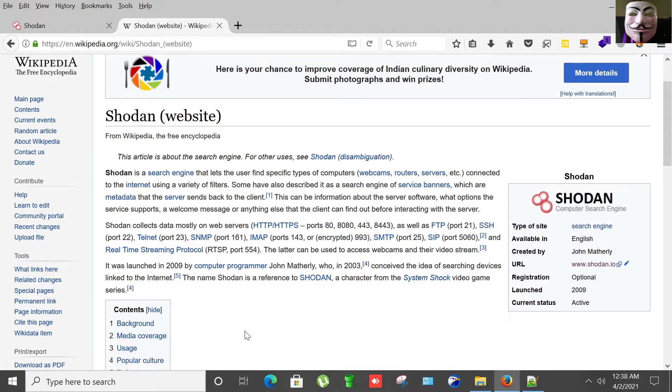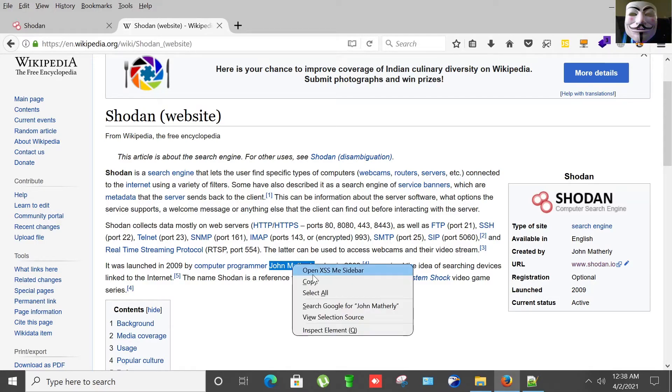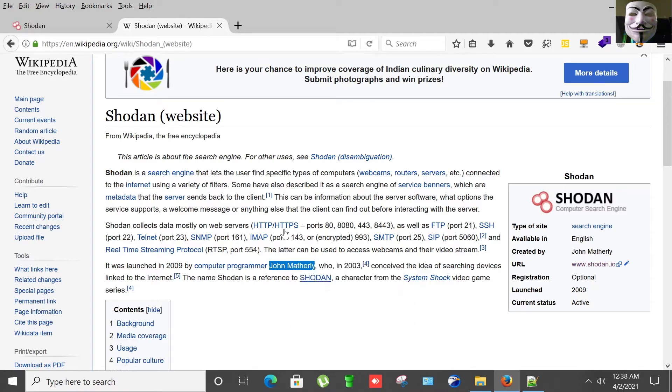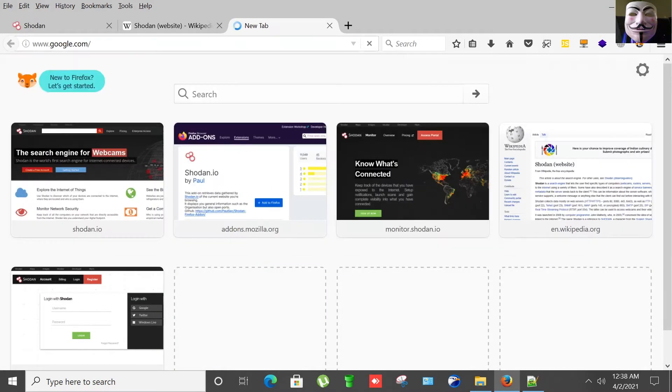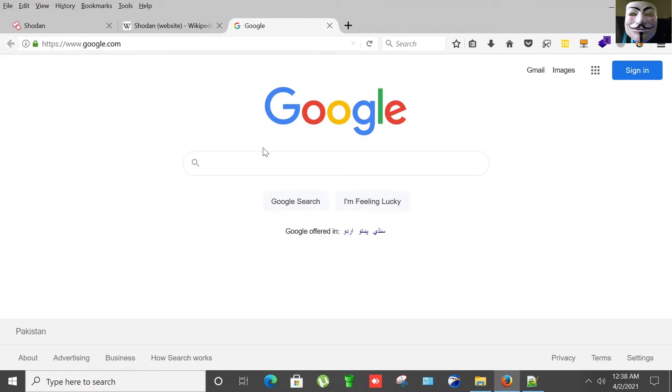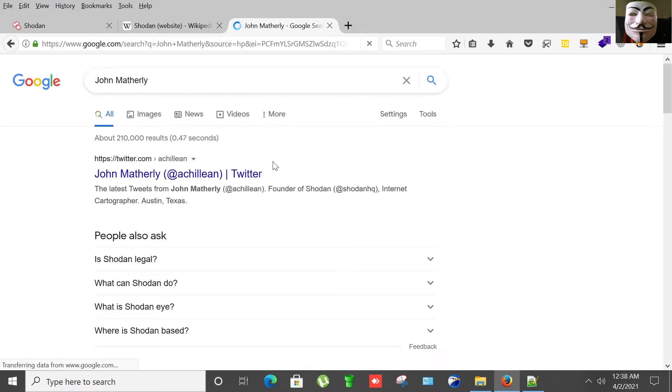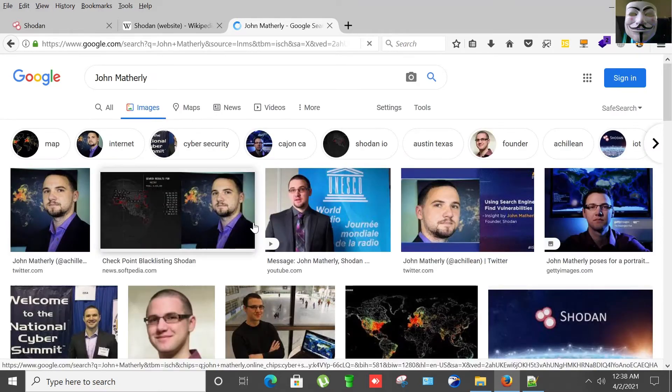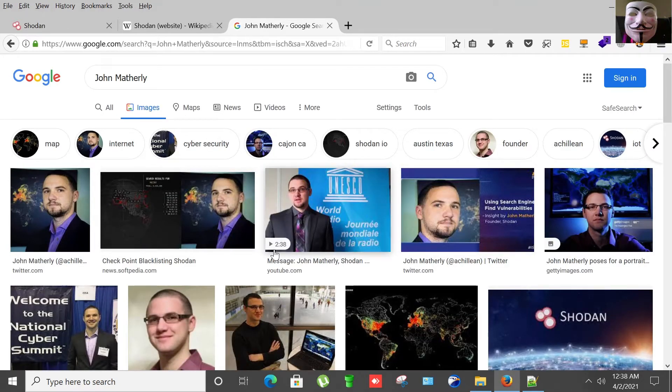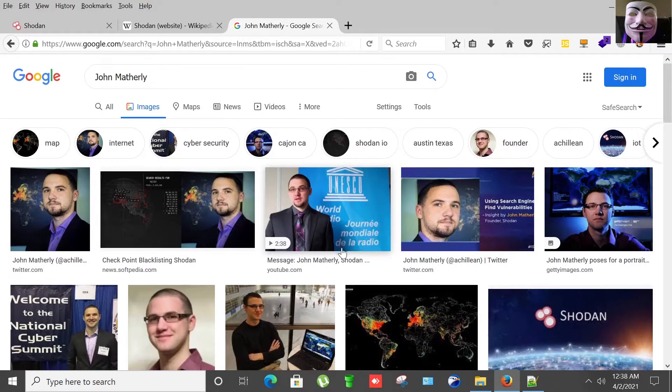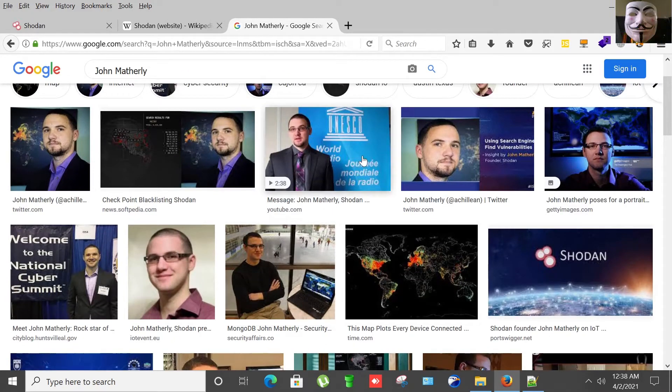It was actually launched back in 2009 by a computer programmer John Matherly, who in 2003 conceived the idea of searching devices linked to the internet. So here's the guy, the programmer and developer of this incredible search engine, Shodan.